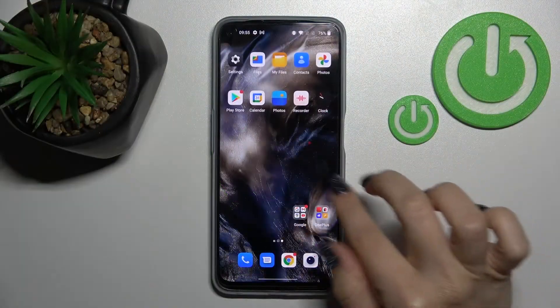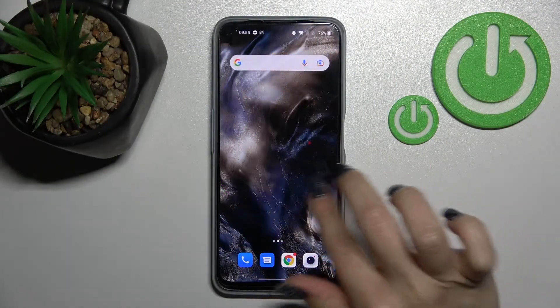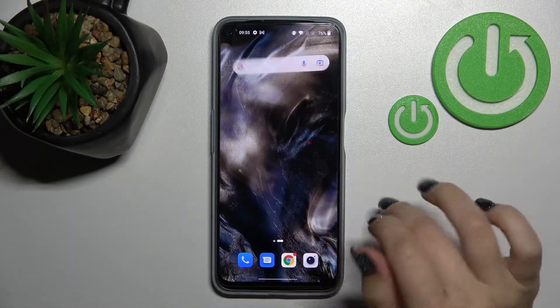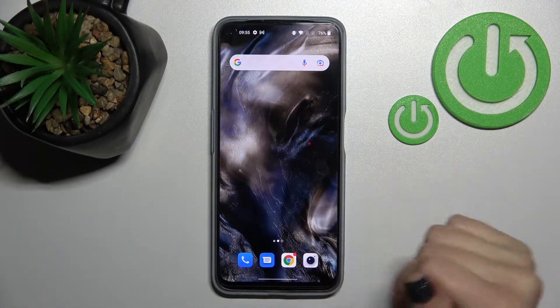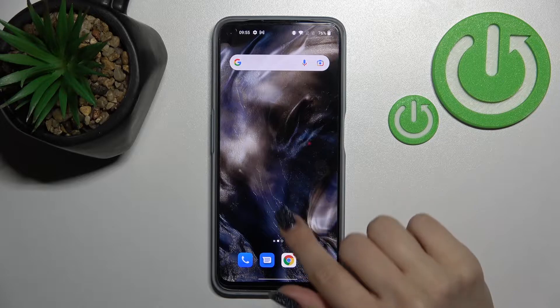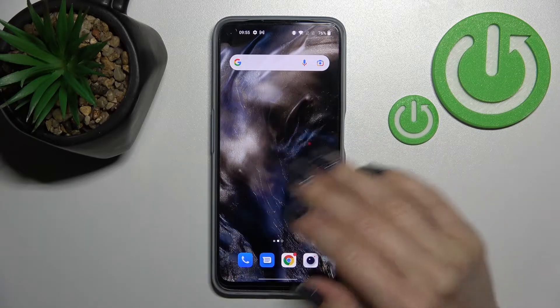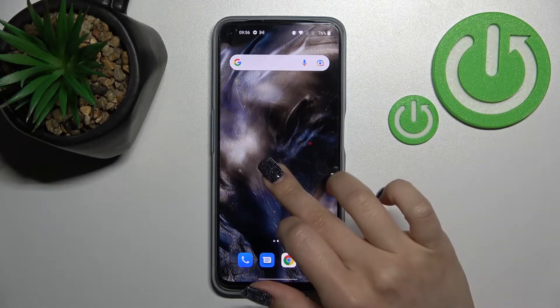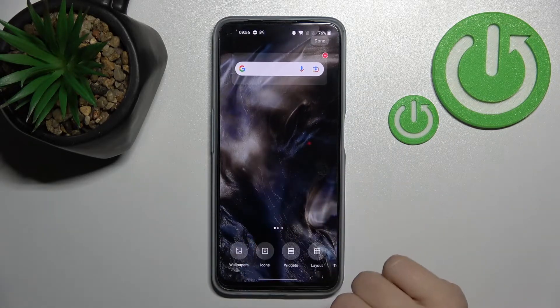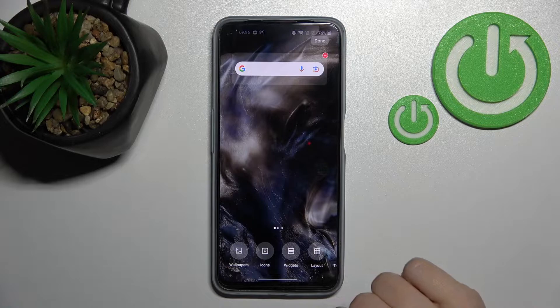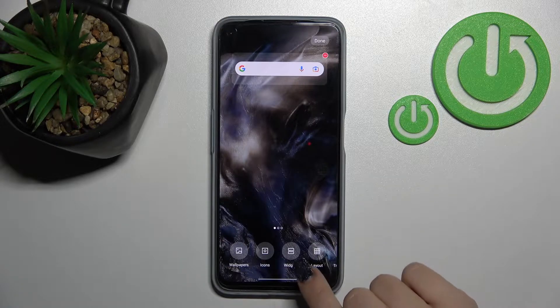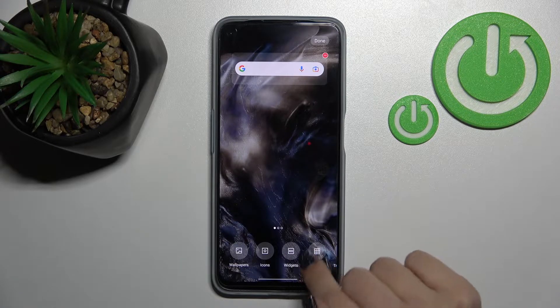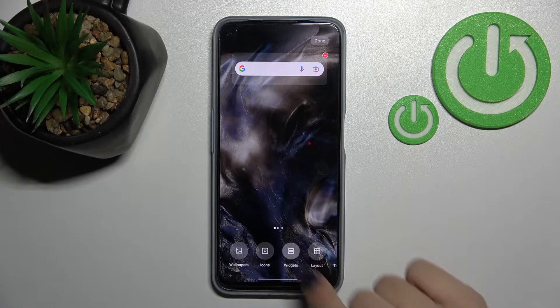First, you should select the screen where you want to add the widget. I'll go with this one to show you how. Just hold your device screen for a while, and here you'll see the widgets icon.